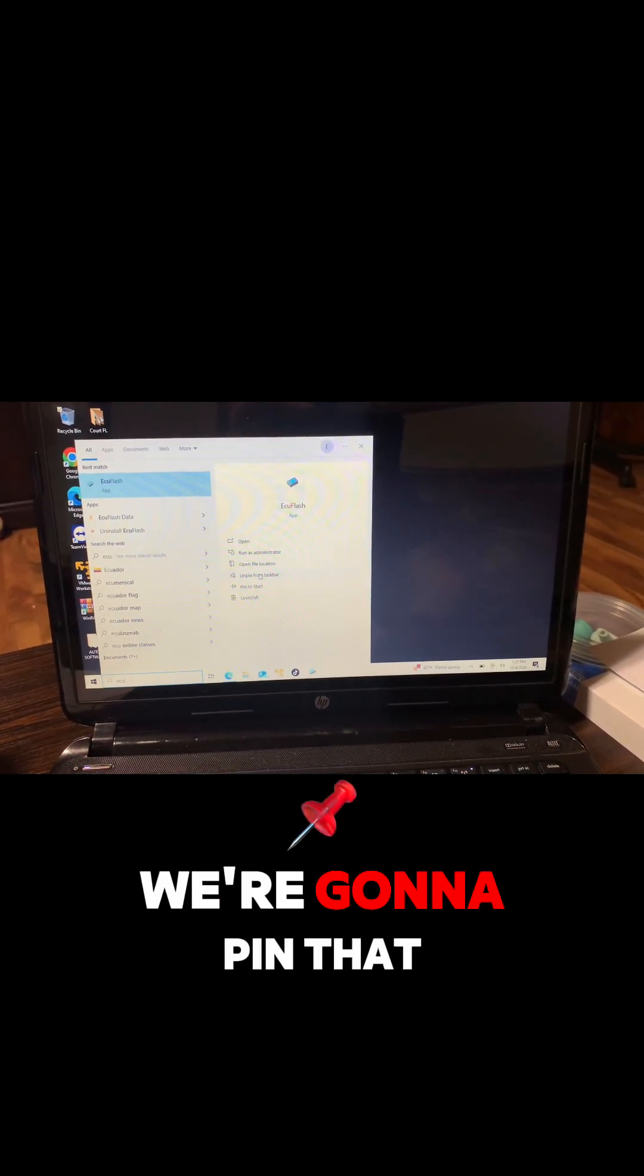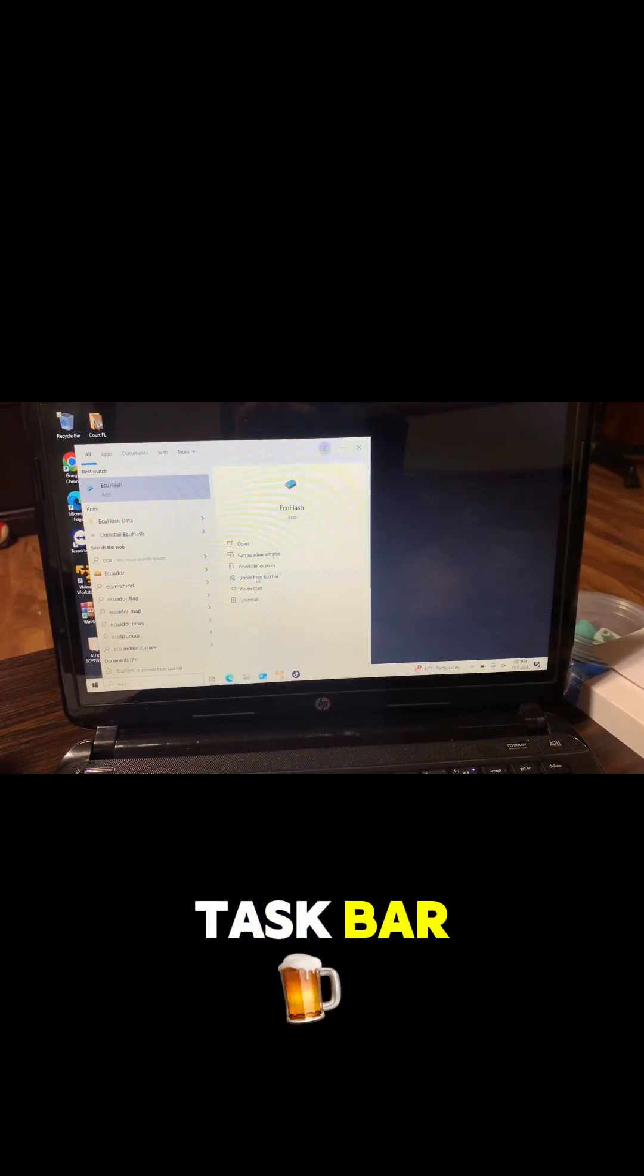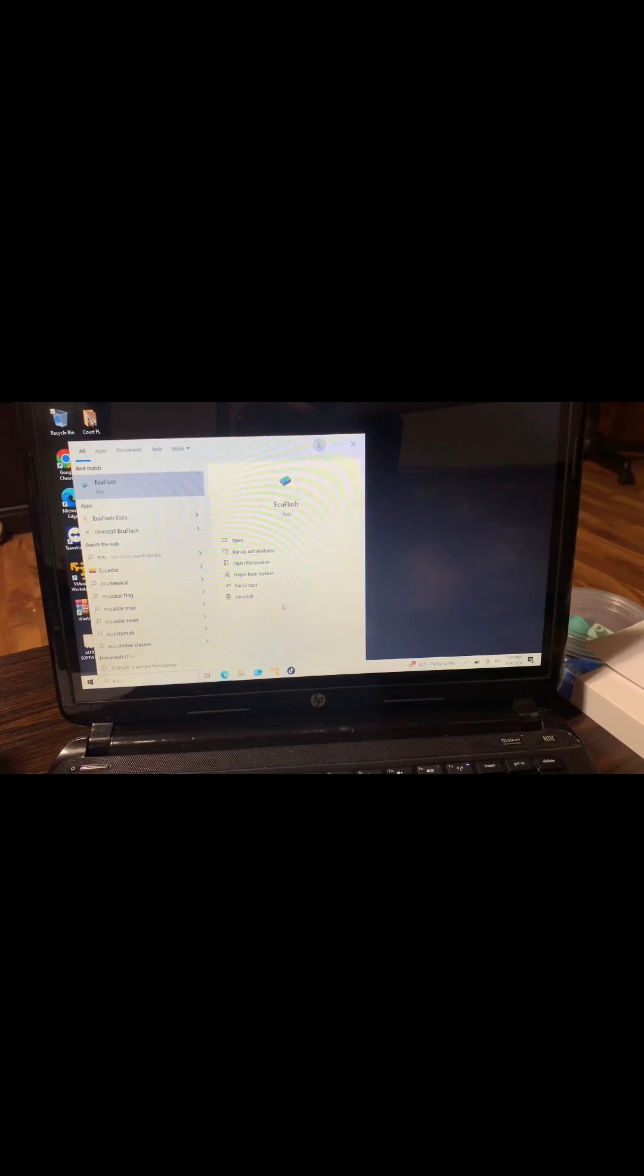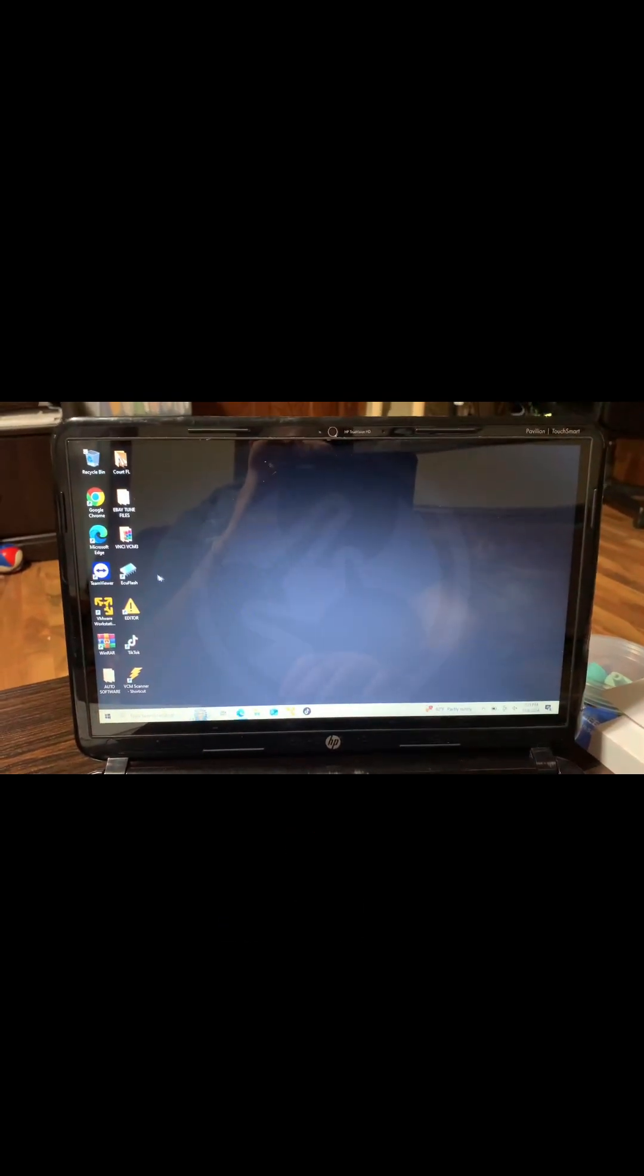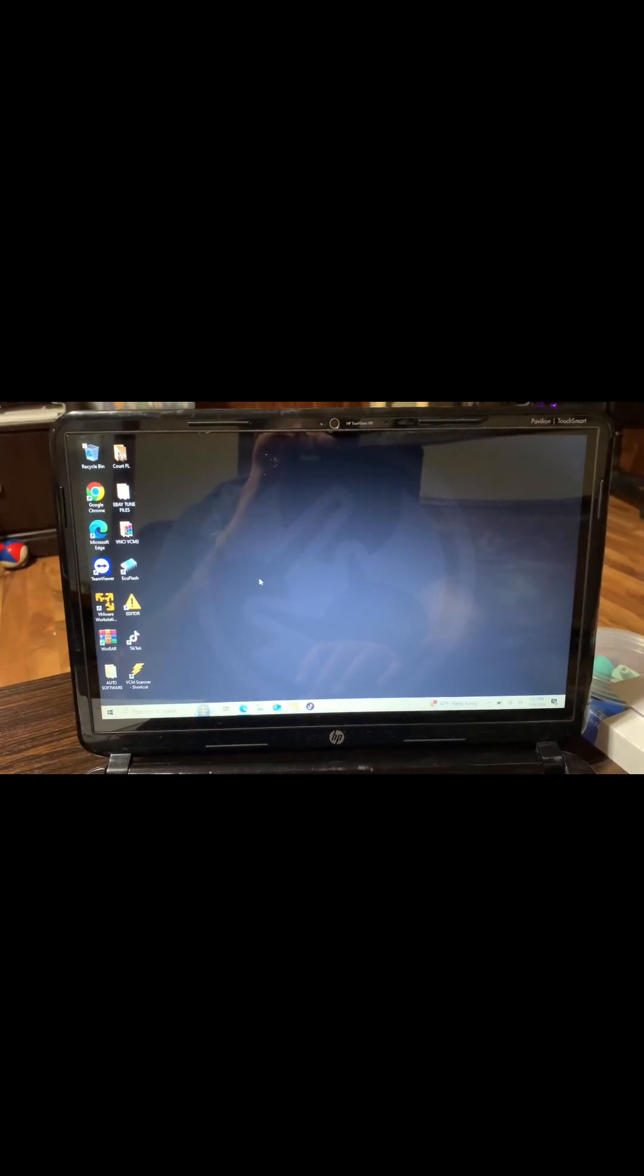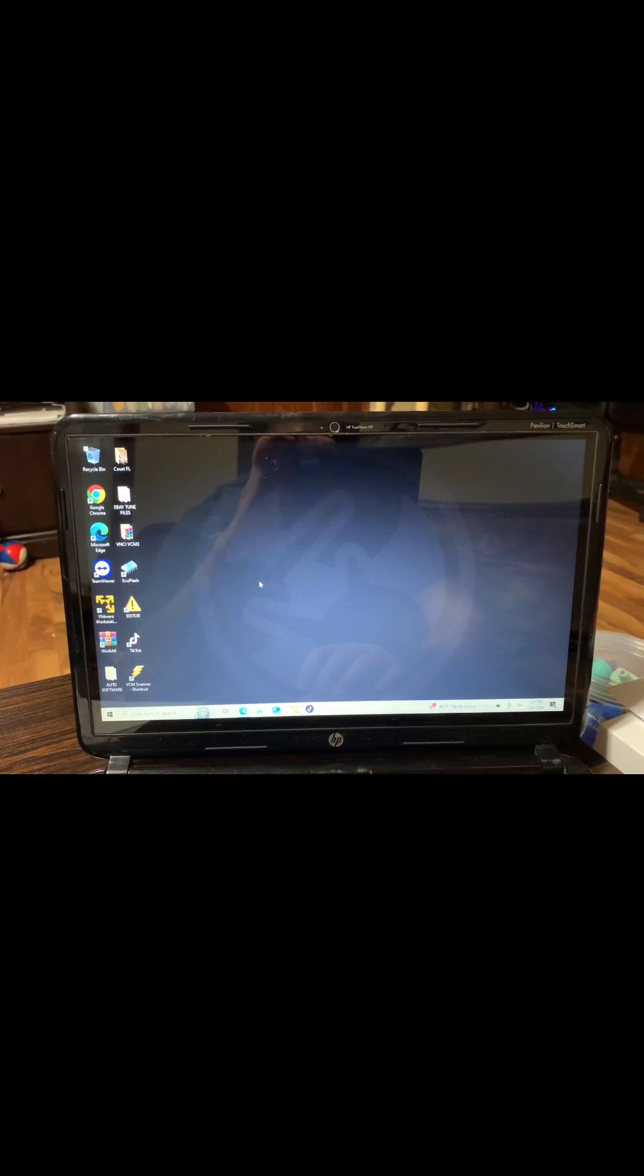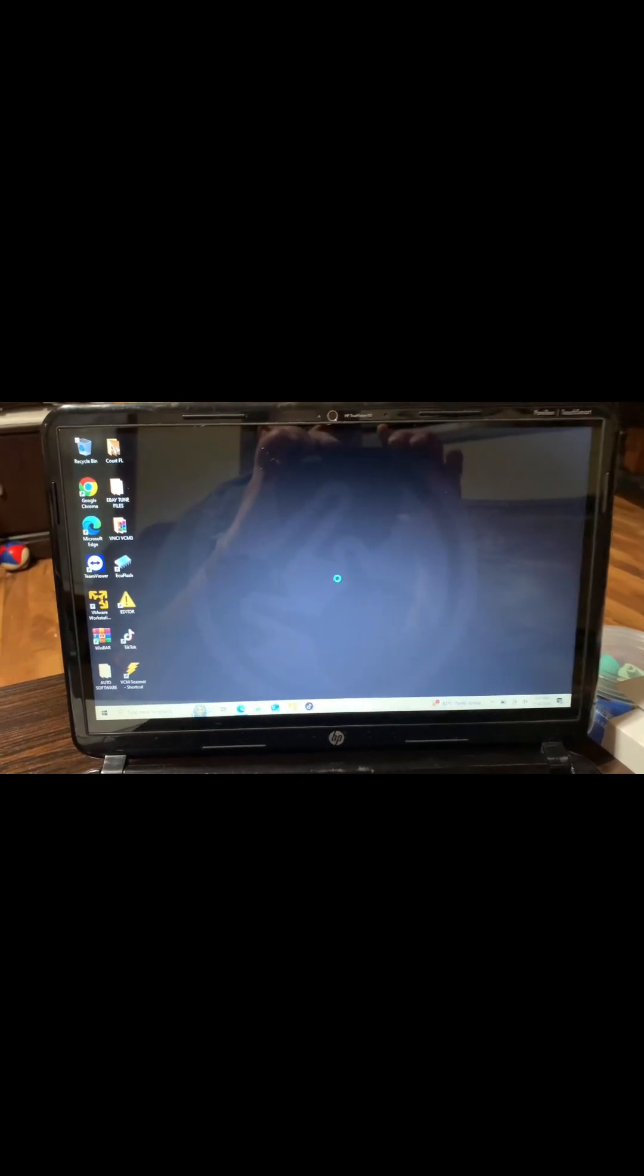We're gonna pin that to the Start menu and into the taskbar. Right there's your icon there.